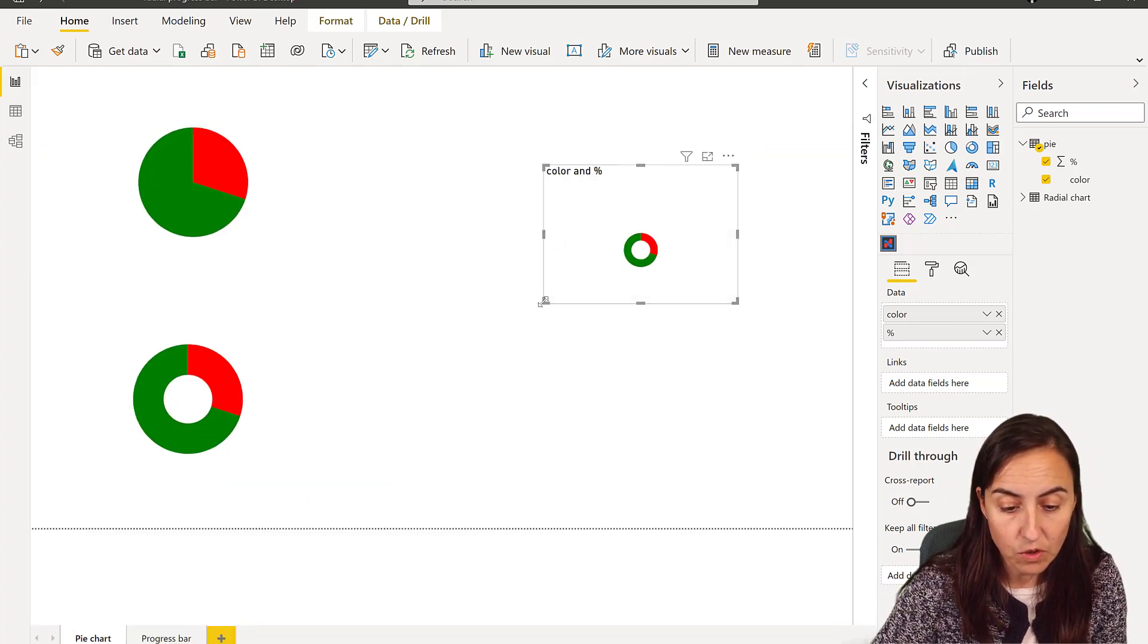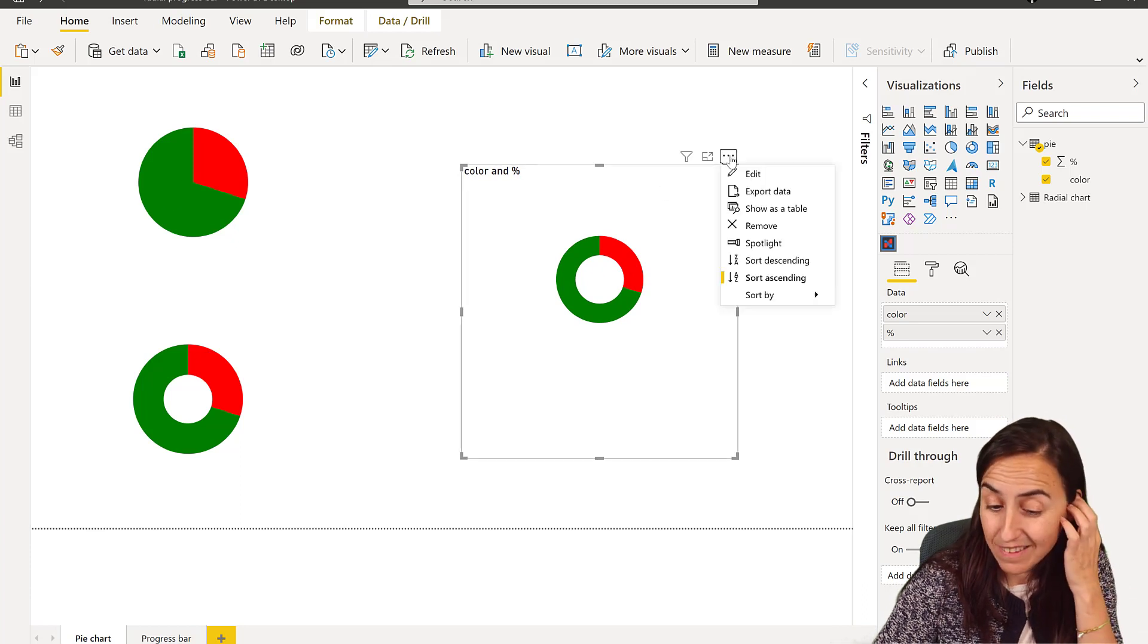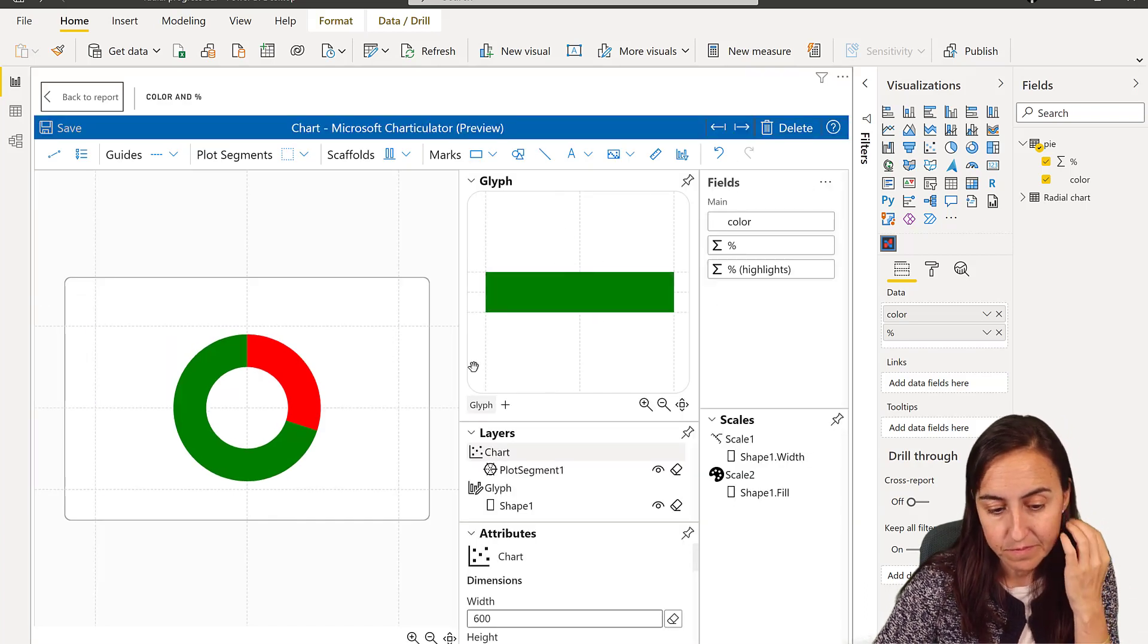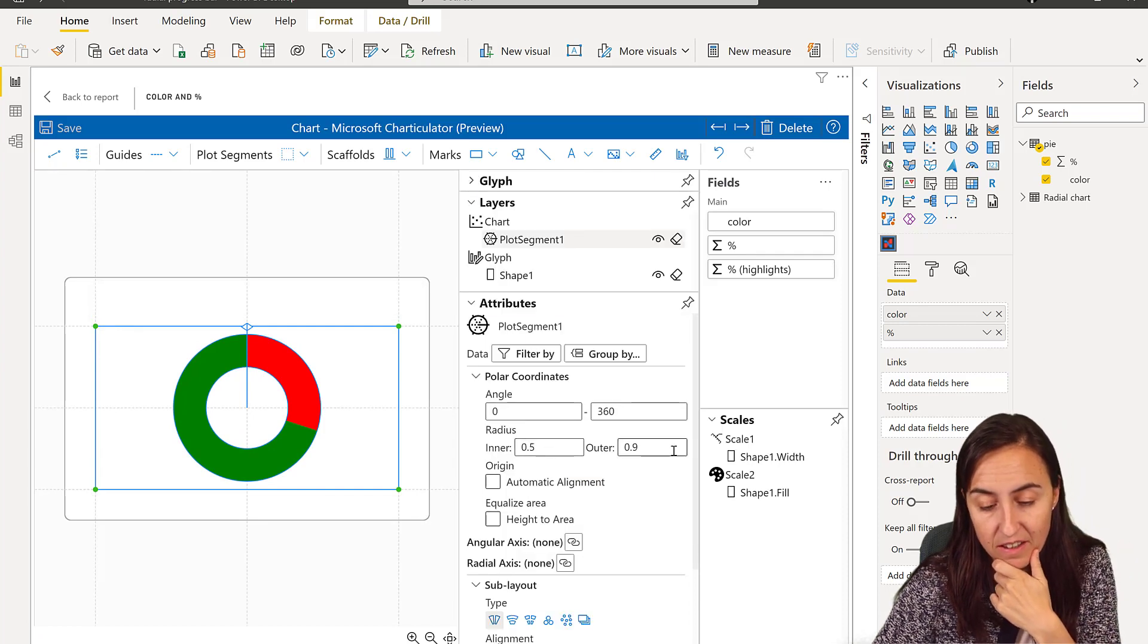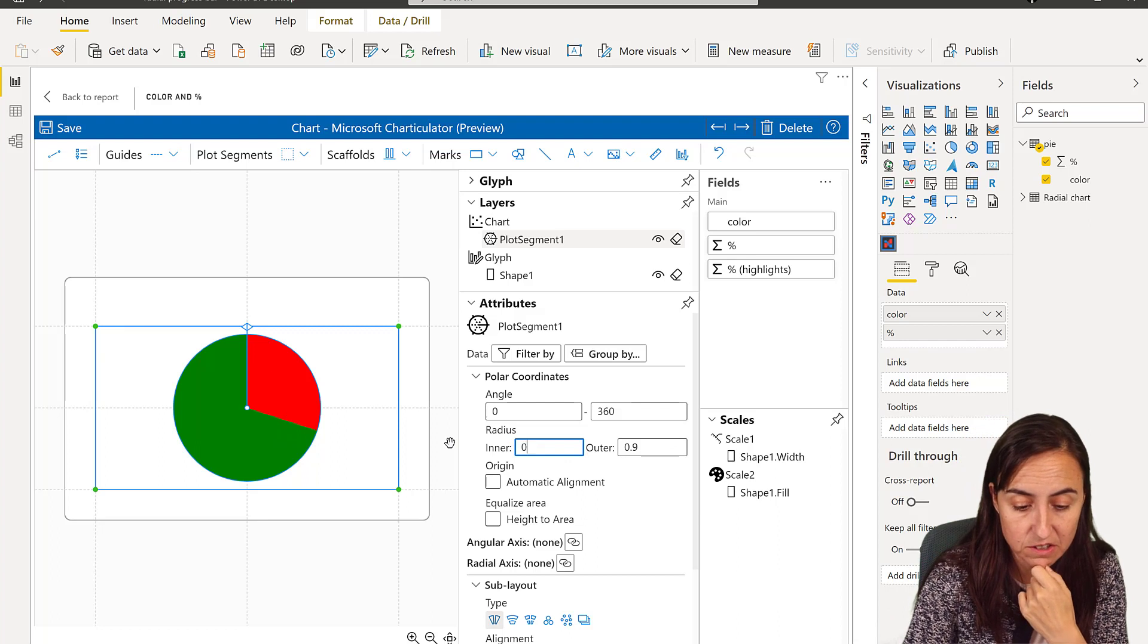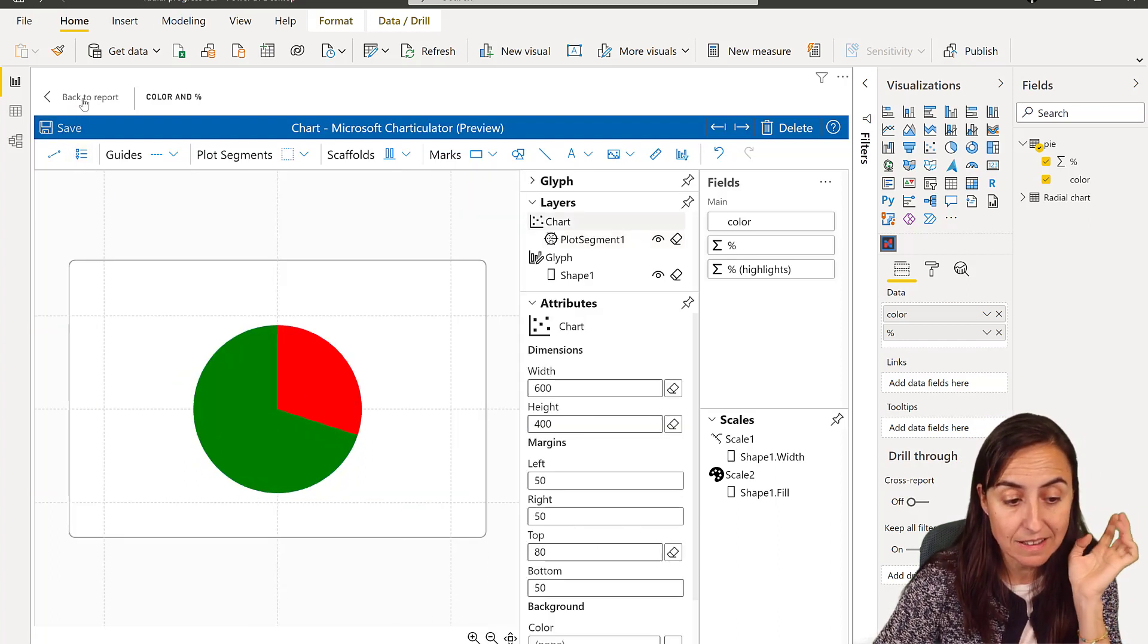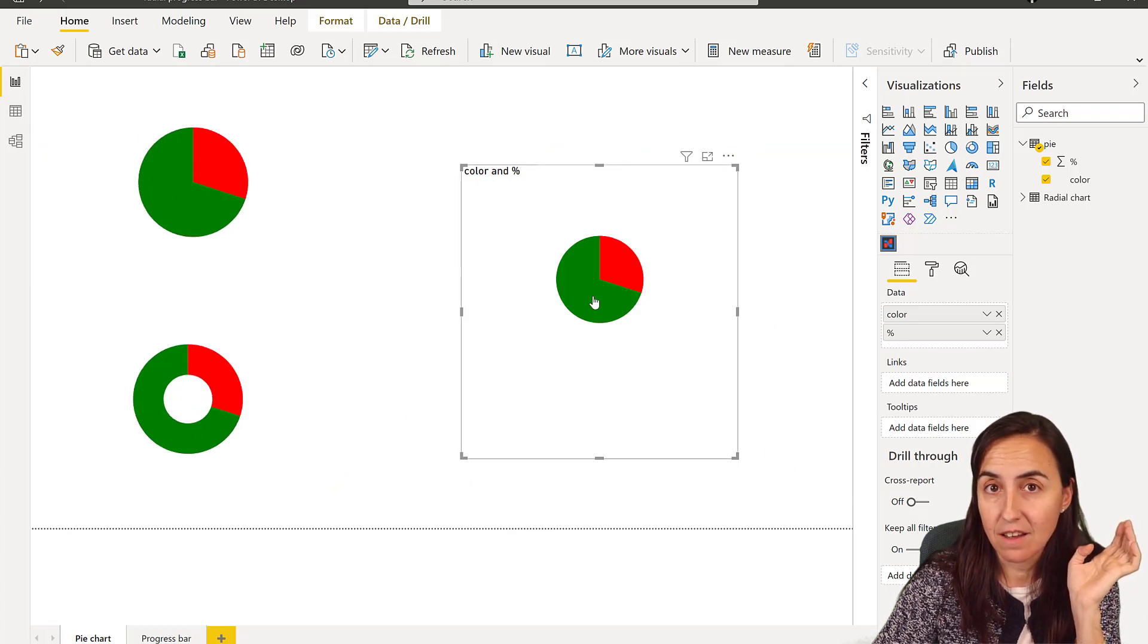Now how do you go from a donut chart to a pie chart? That is actually very easy. You go to edit, and on the plot segment you have here the inner and outer radius. If you put the inner radius of zero, don't worry about this little circle because once I click save you have there the pie chart.